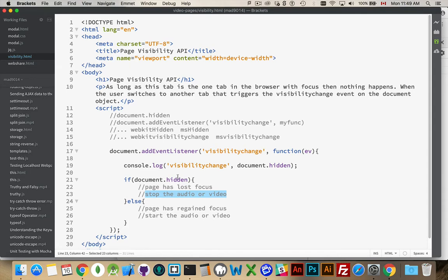So if document.hidden, it means they've left, else they've come back. The page has regained the focus.